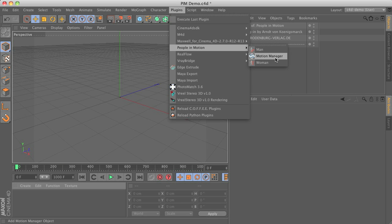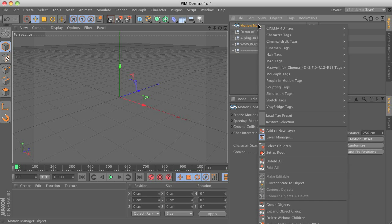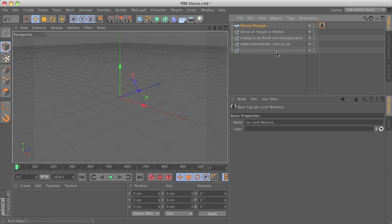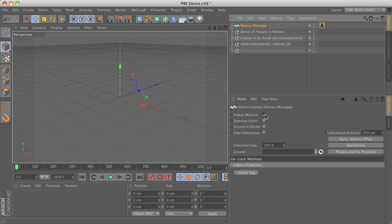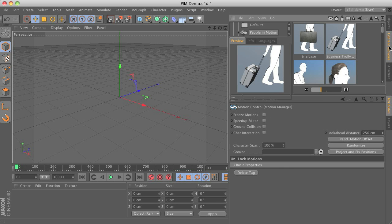We get started by getting the motion manager and attaching the unlock motions tag to it, then switching off the freeze motion option.